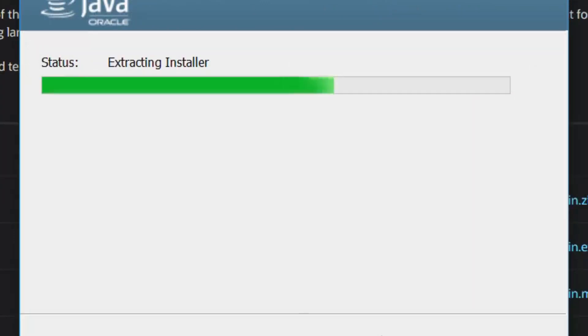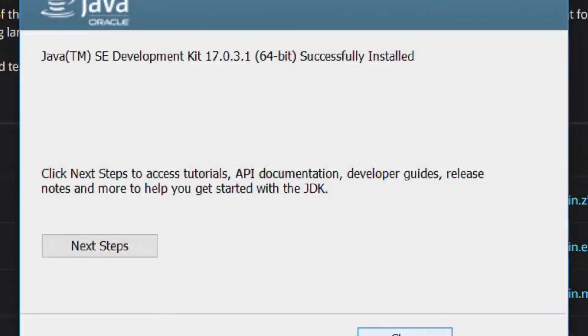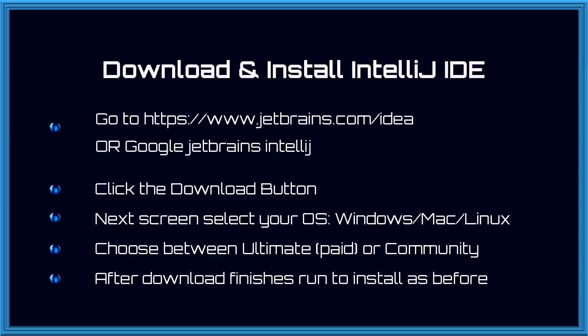Now you have java SDK and we are ready to install the IDE known as IntelliJ. Download and install IntelliJ IDE. Go to https://www.jetbrains.com/IDE or google JetBrains IntelliJ. Click the download button.